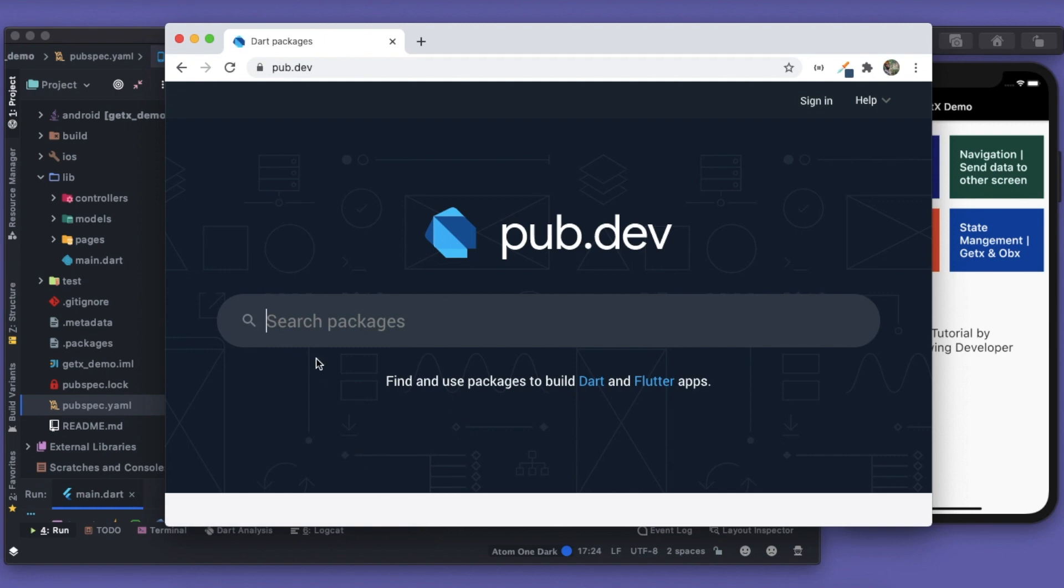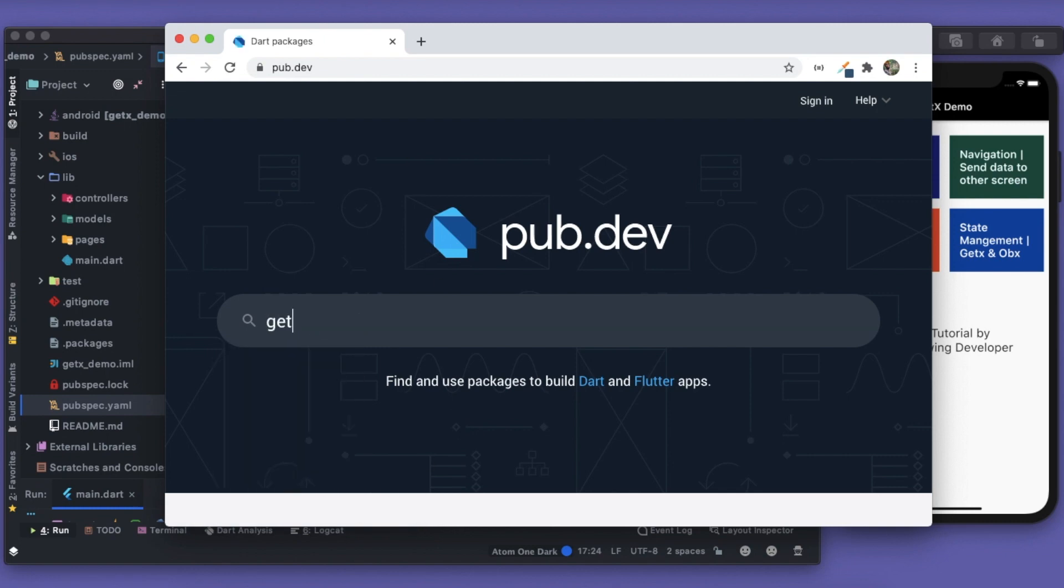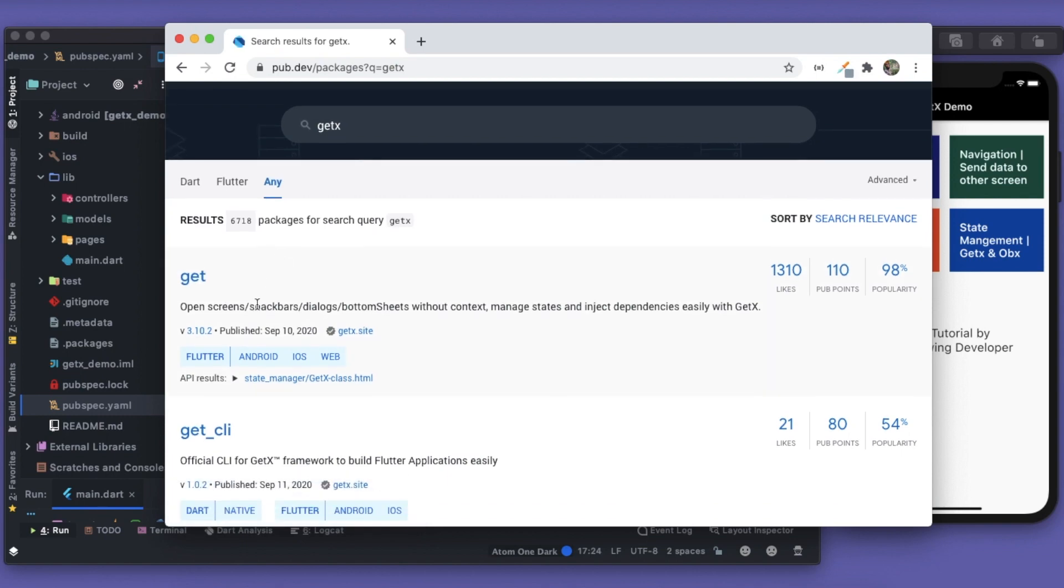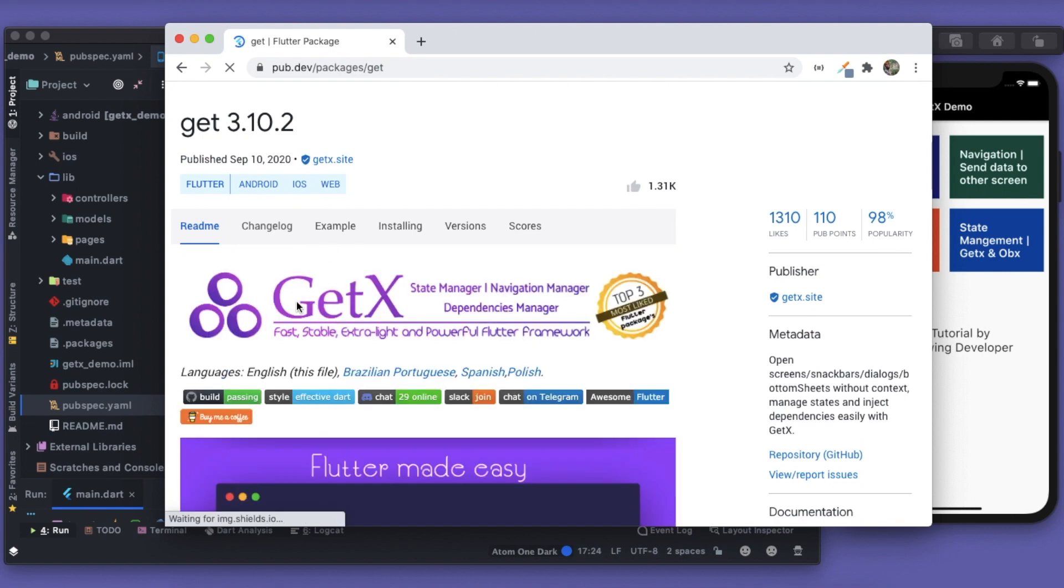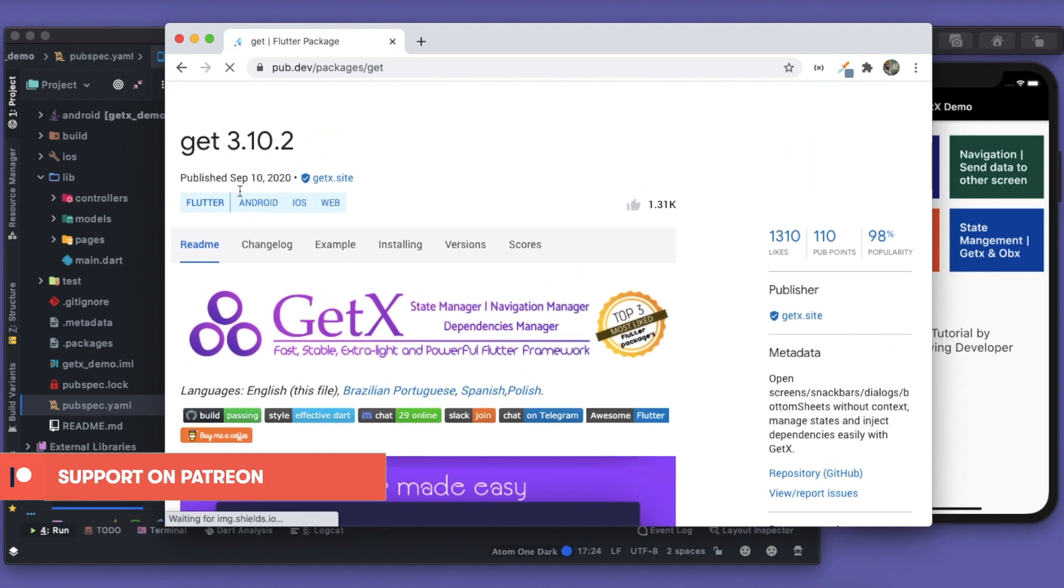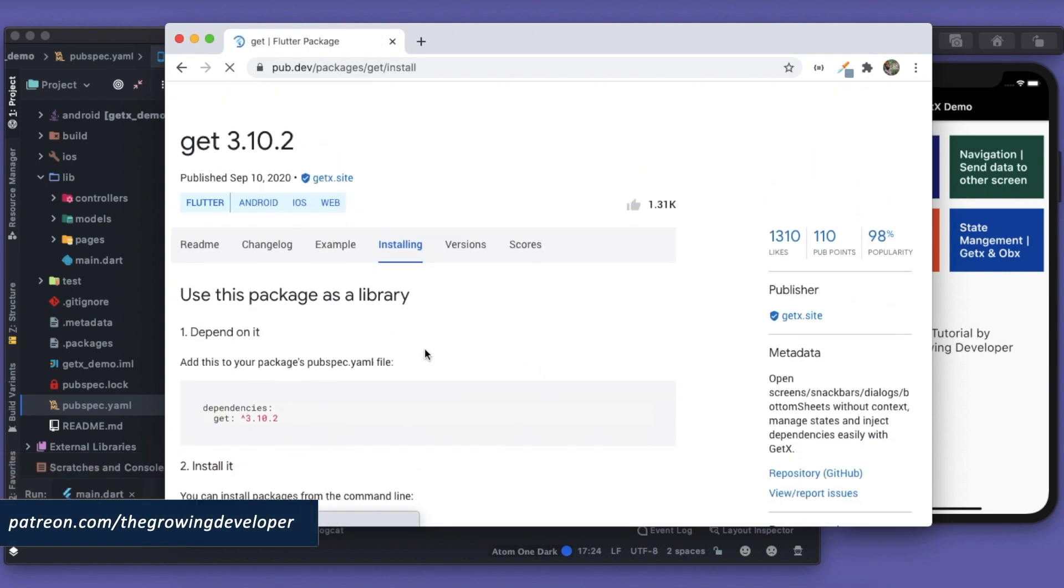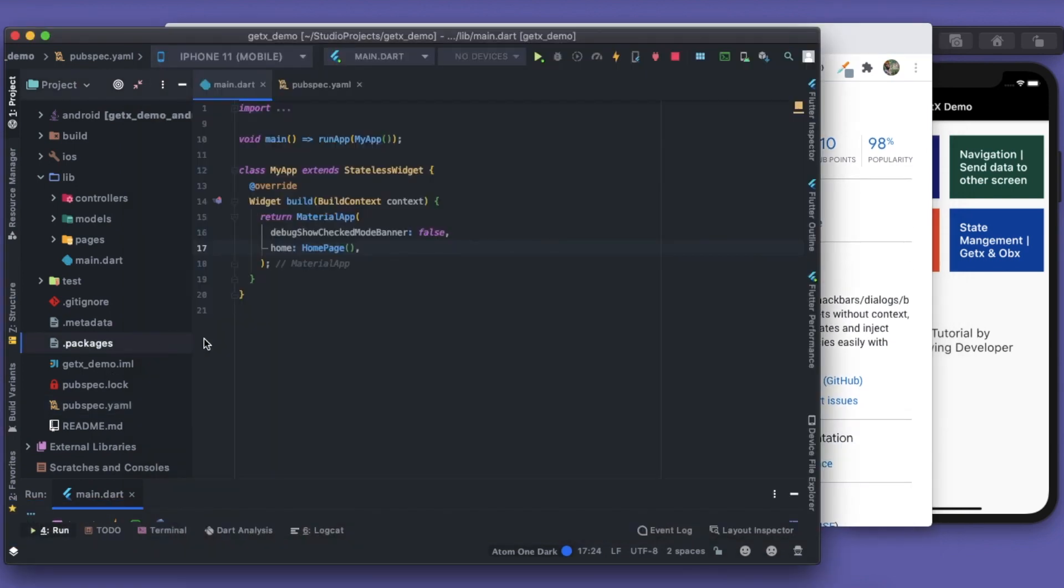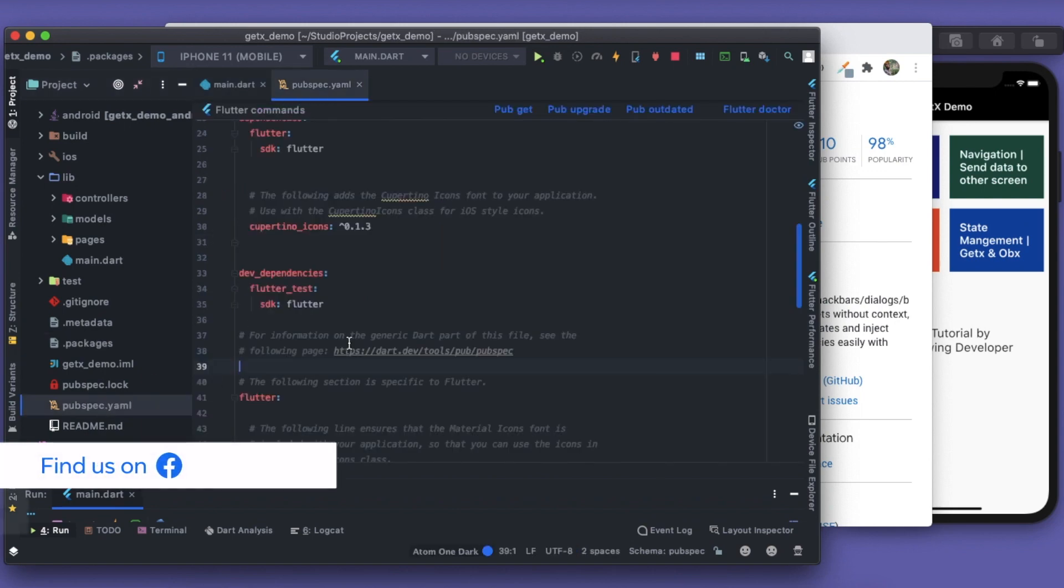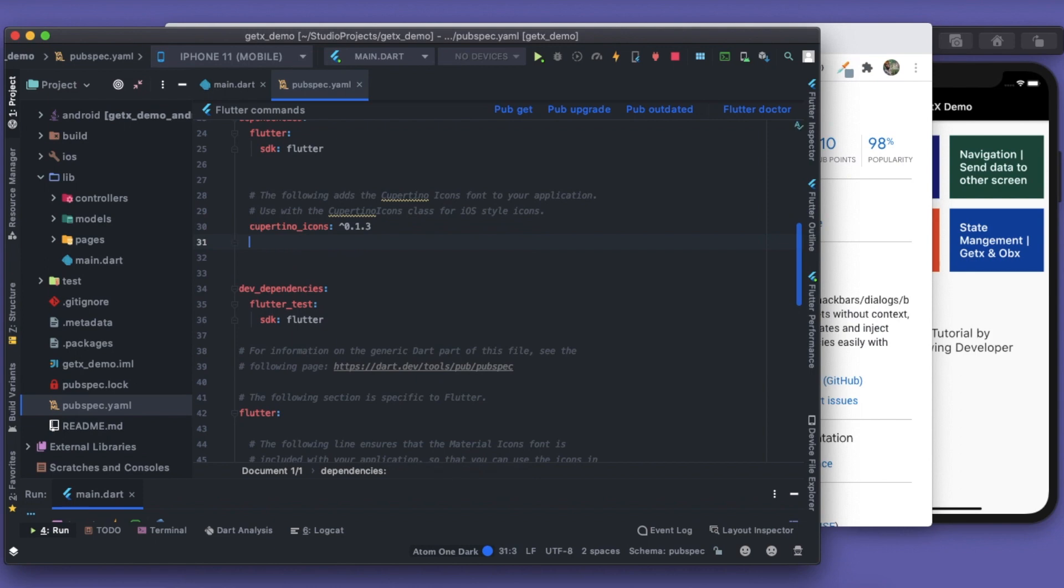In here I'll search for GetX. We don't have a package with the name GetX—the name is actually Get. So previously it was Get, but now the package has changed to GetX. This is the version. We'll go to Installing and this is how we're gonna install it. We'll just copy it here and we'll go to our pubspec.yaml file and just after this we're gonna paste it here.